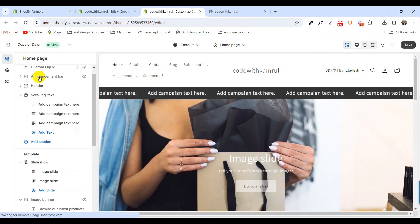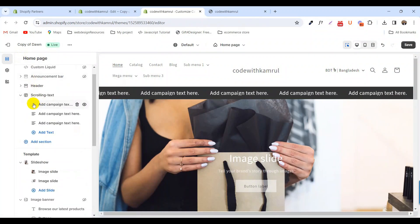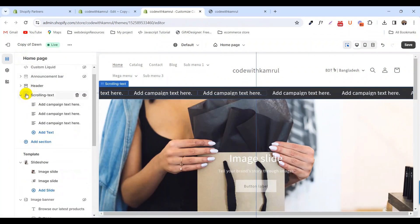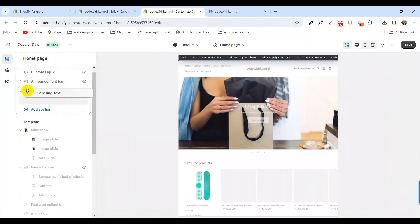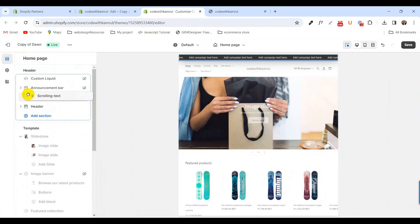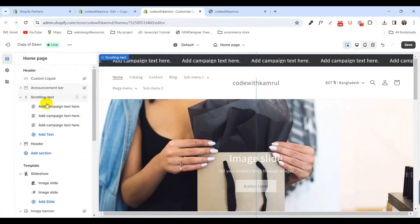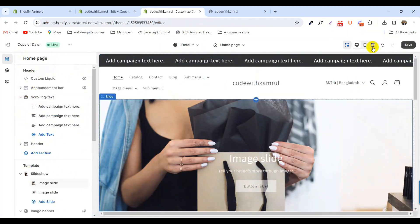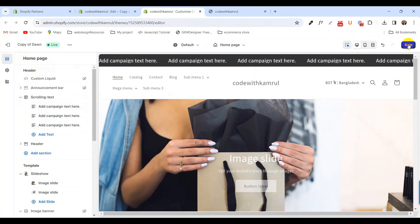After that, move it to the top header and click save.